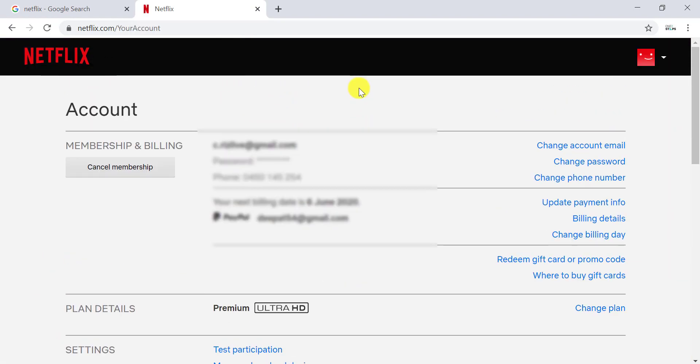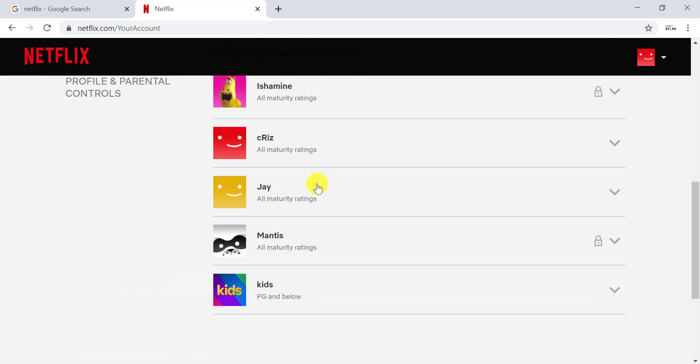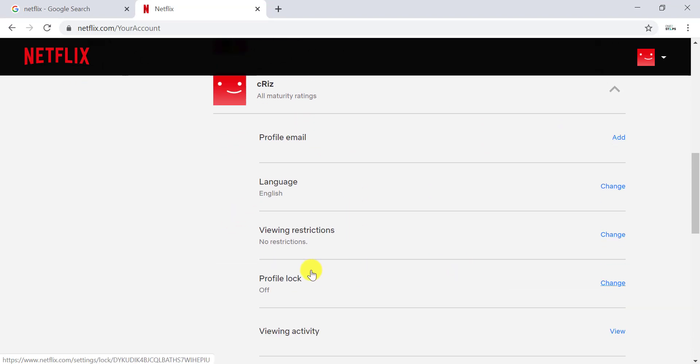In this account page, scroll down to the bottom and click the profile that you want to lock or put the PIN on. In this menu, you have to look for Profile Lock and click on Change, which is on the right side.